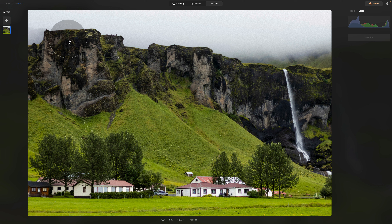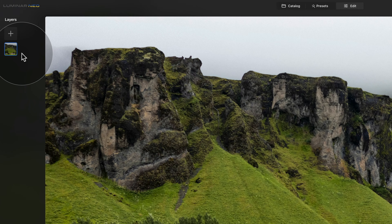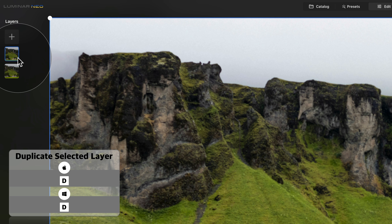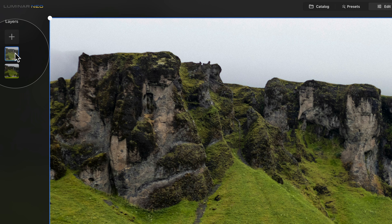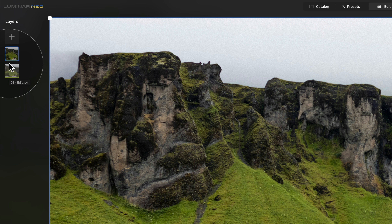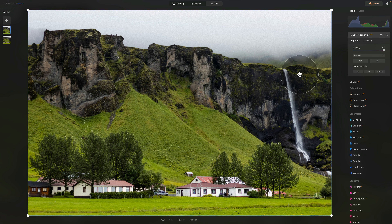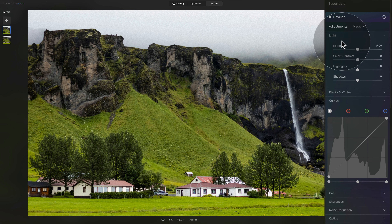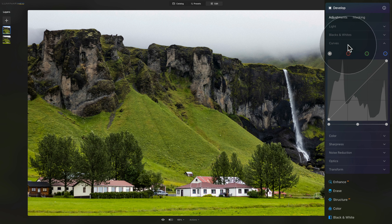Here, the first thing we need to do is duplicate the image or the layer. We're going to move into the layers panel, right-click on the image, and select 'Duplicate Layer.' Now we have two images — one on the top, which is the one we're looking at, and the original underneath. Make sure you have the image on top selected, then move into the editing panel and go into the Develop tool. Click on it to open it.